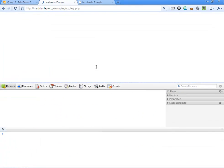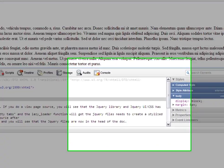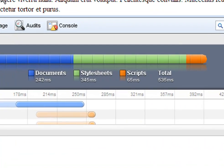So again, if I reload this page, you'll see that the resources, it takes 535 milliseconds to load because I have all those JavaScript files in my head.